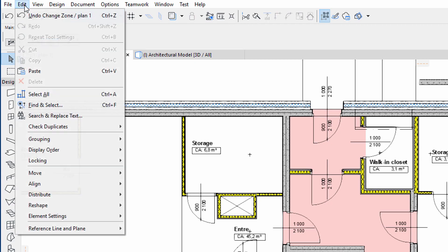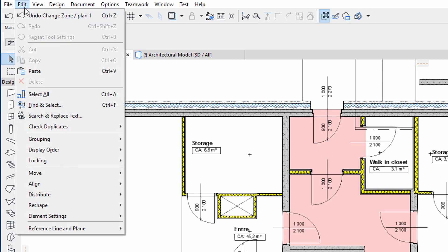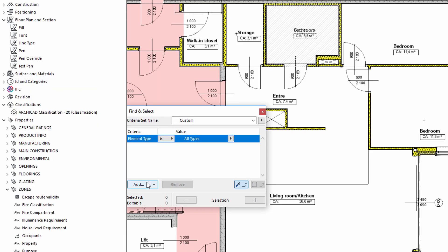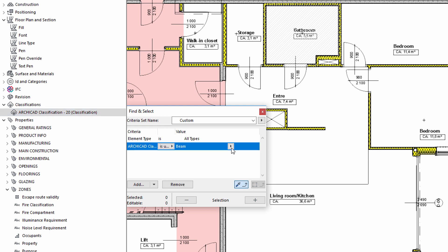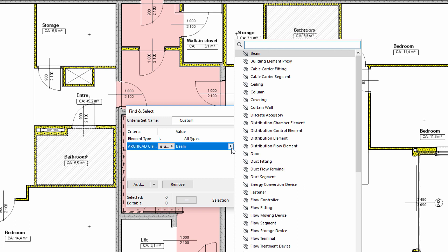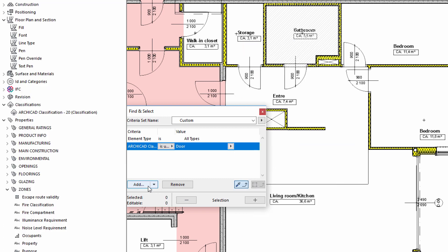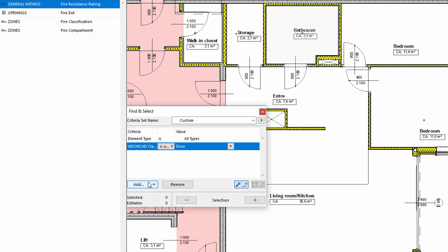The next step is to create a new criteria set with the help of the Find and Select. This criteria set will be used for filtering elements for collision detection later on. By using the Add button, we can select the applied ARCHICAD classification and then select Door.